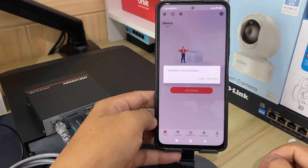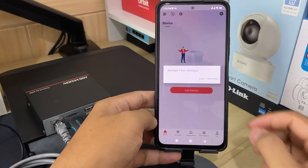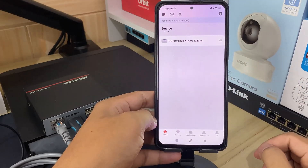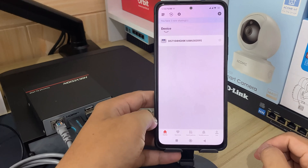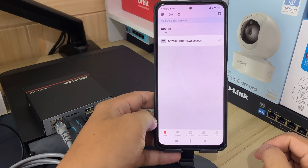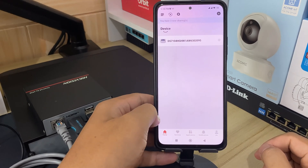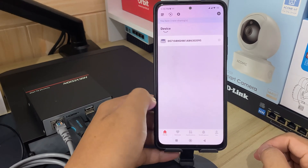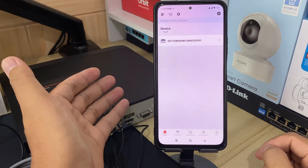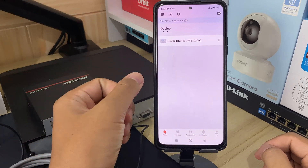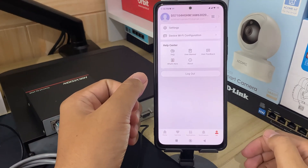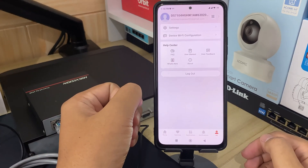Congratulations! You have successfully reset the password for your HitConnect account. In order to increase the security of your device, I recommend you reset your password regularly. Especially in high security systems, resetting the password monthly or weekly can better protect your device.